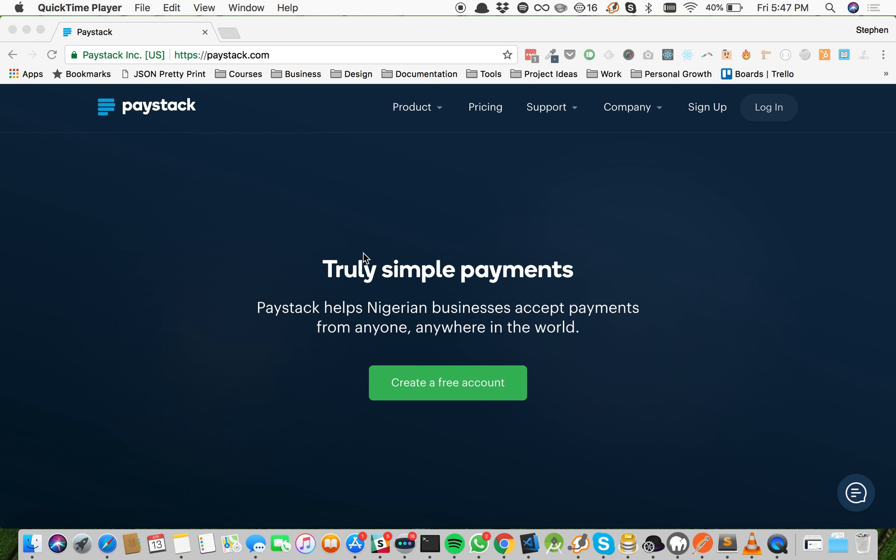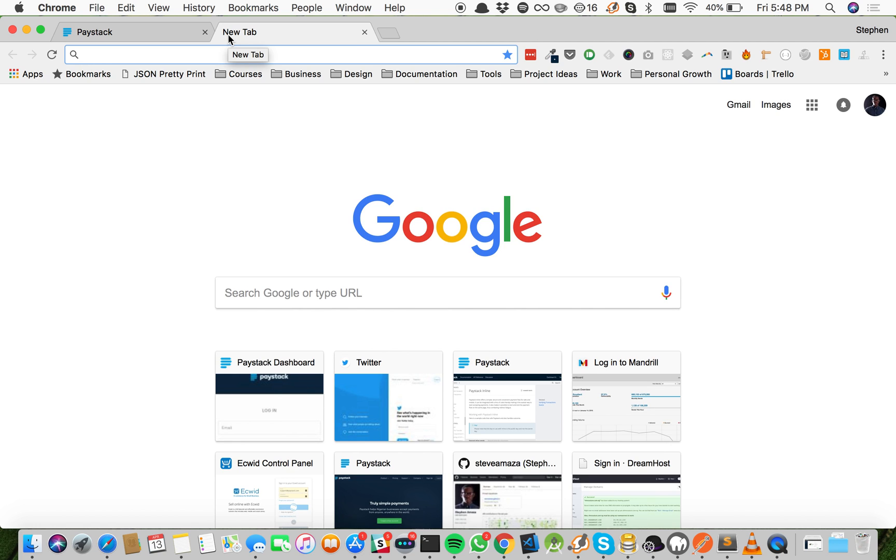Now I'm going to show you a way to use Paystack to accept payments on your Squarespace sites using Ecwid. Ecwid is a store builder that is also drag-and-drop, but it also has the added advantage of allowing you to embed your store on any other sites, be it a Squarespace site, a Wix site, a Weebly site, or your own custom site built on HTML. Now let's go ahead, let me show you.